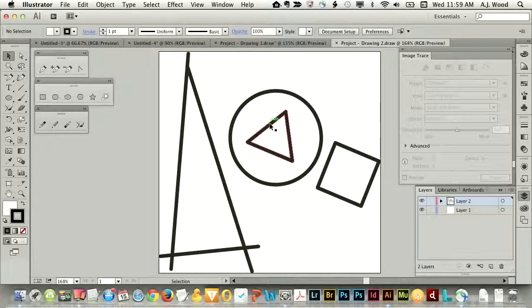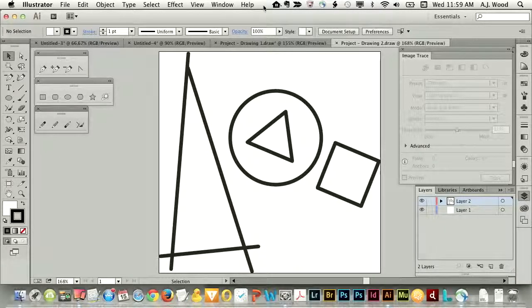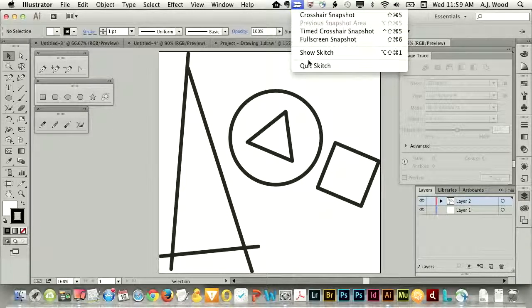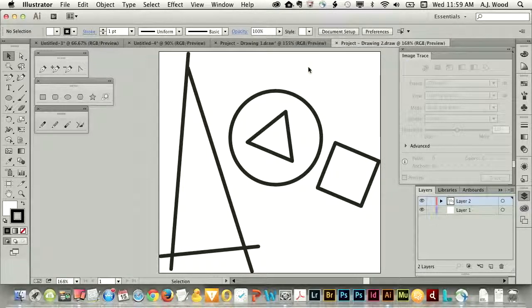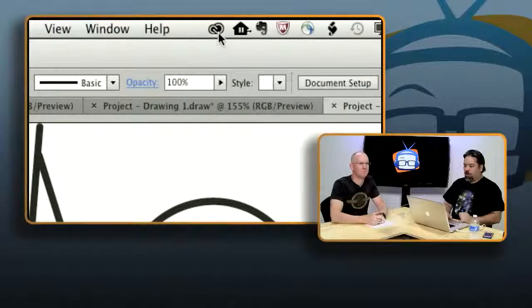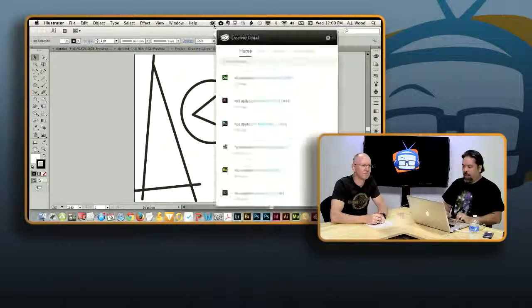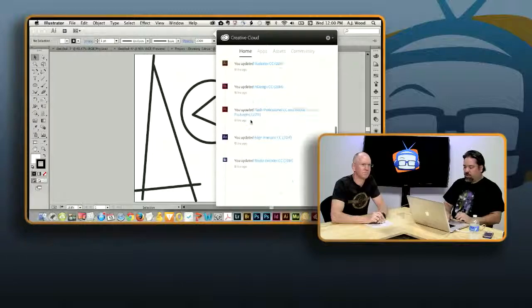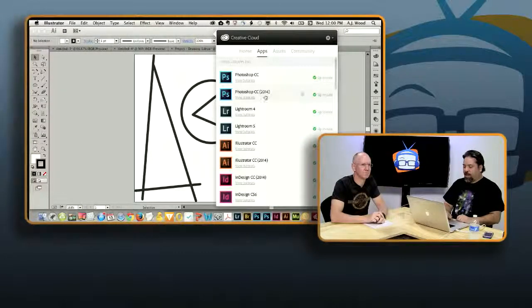Quick question — Creative Cloud lets you have and run two instances, like your work machine and your laptop while traveling. If both are logged in and you hit 'send to Illustrator,' does it ask which one or show up on both? It showed up here because I happened to have Illustrator open. But it's actually holding it in my account — if you have Illustrator open on both machines, it'll send to both, it just opens to both of them.